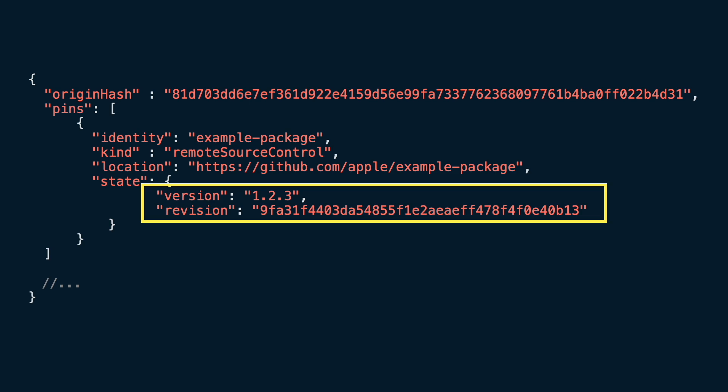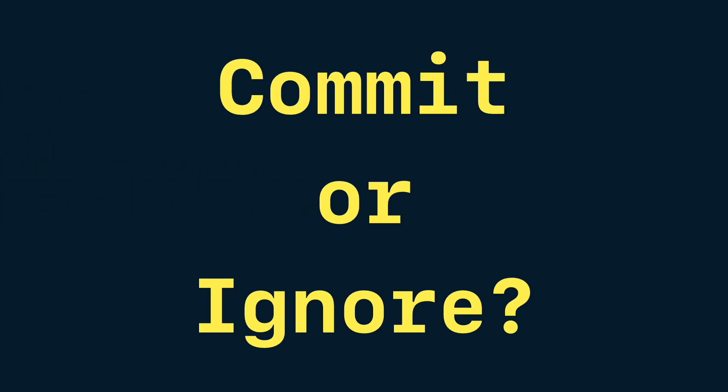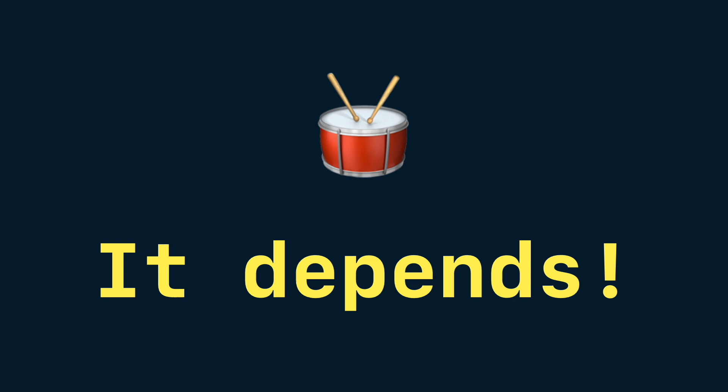Now here comes the question. Should I commit package.result or add it to my gitignore? Well, the answer is... It depends. It depends of what you need. But there is a rule of thumb.